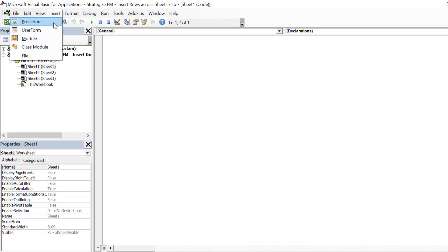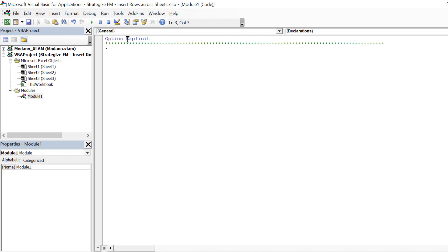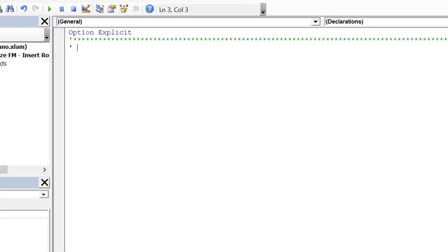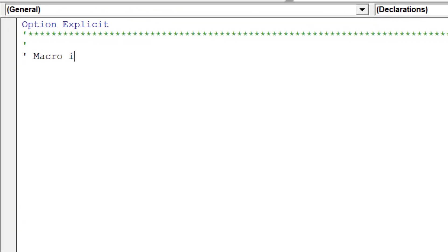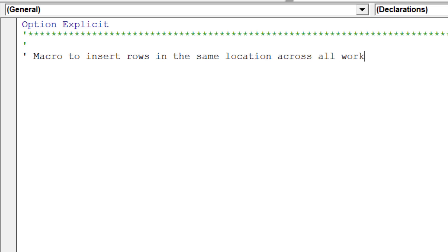Go into Visual Basic for Applications and insert a module. Option Explicit will force us to declare all the relevant variables for a macro. Any undeclared variable name will trigger an error at compile time. Notating your macro will always improve everyone's understanding of your code, if you or someone else needs to come back at a later date to review it.